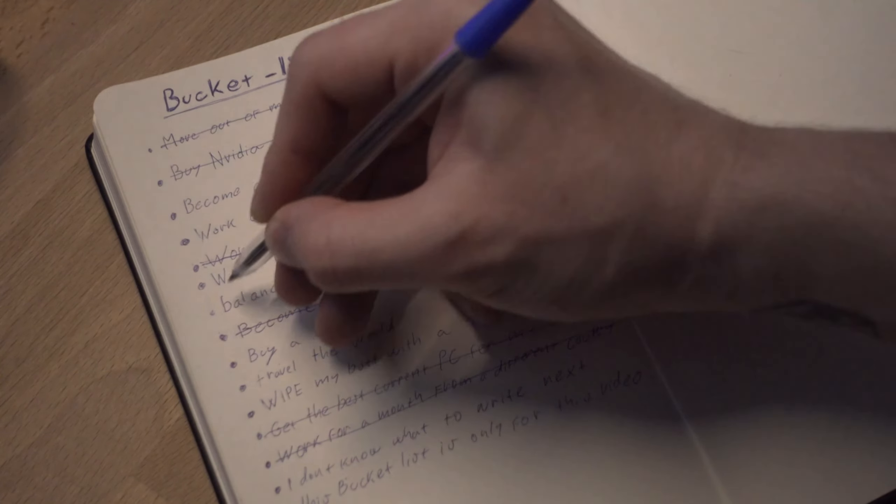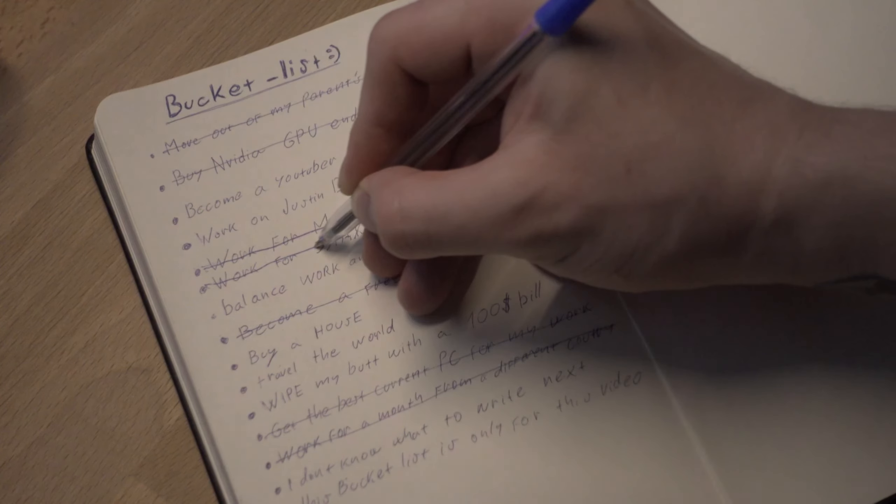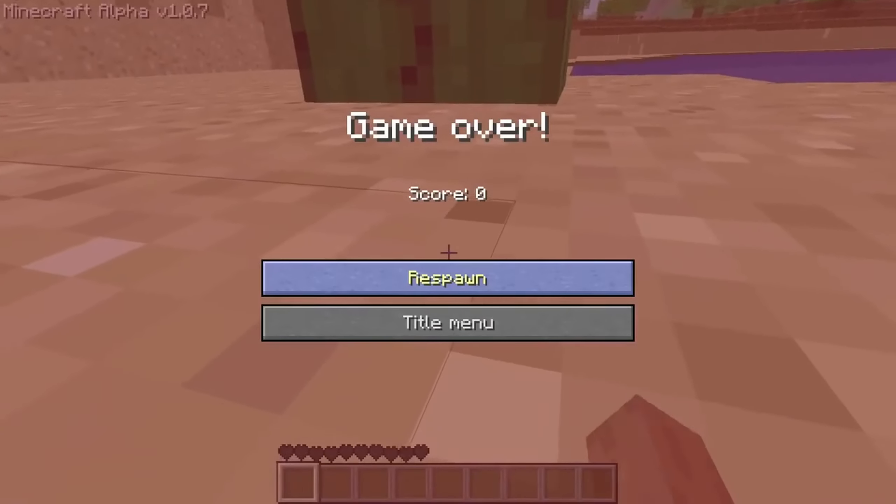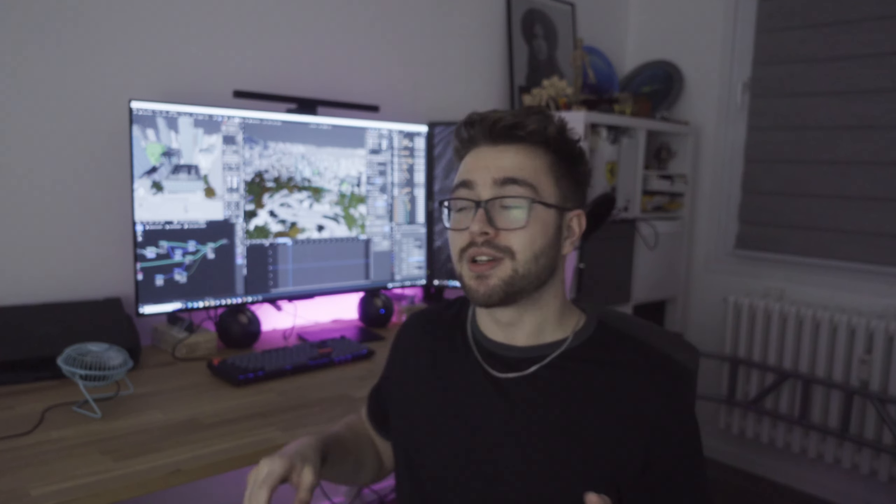Yeah, so finally I can cross off another item on my bucket list. Yes! Cool! Let me show you those VFX shots now.